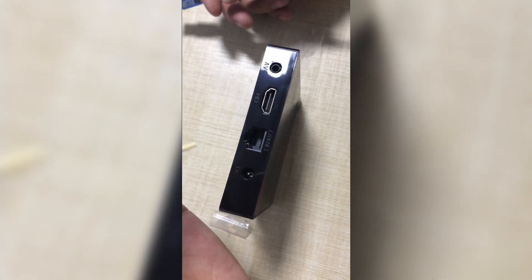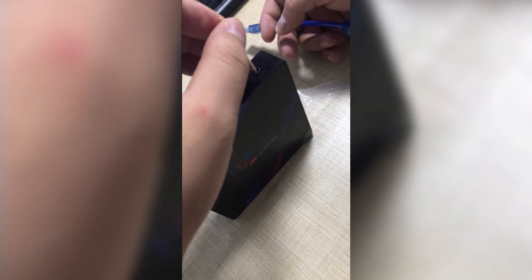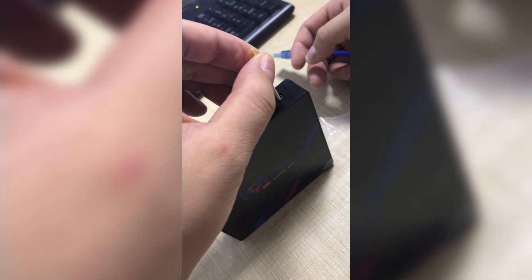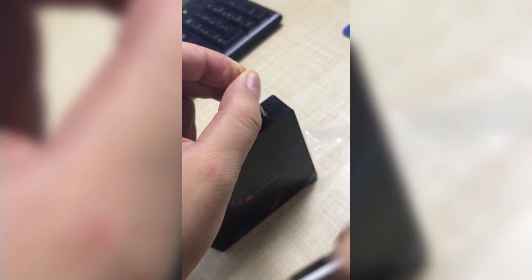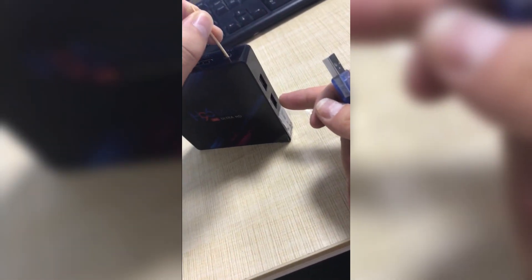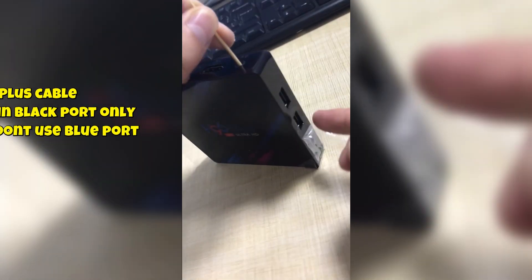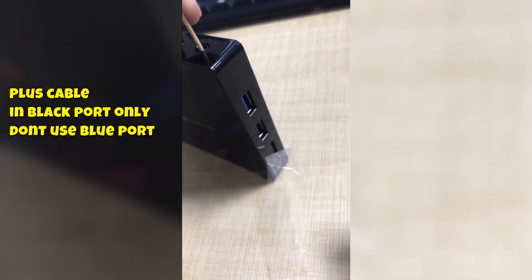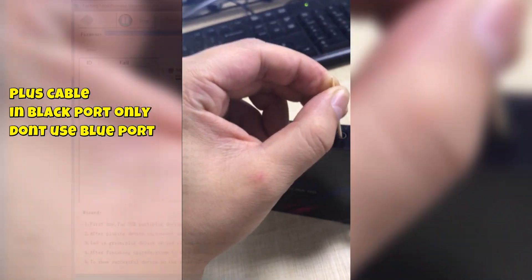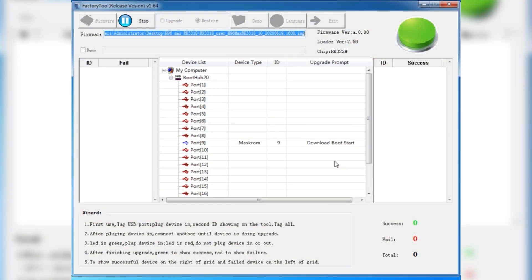Now on device use toothpick and press this hidden button and plug USB to USB cable. When you plug your cable you will hear connectivity sound on laptop.